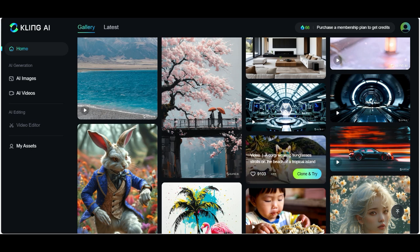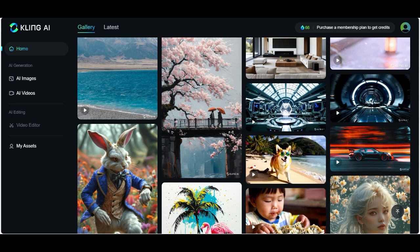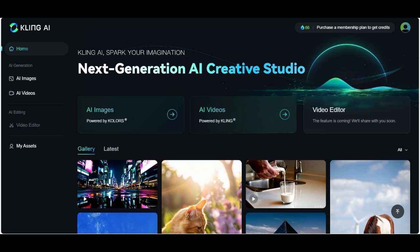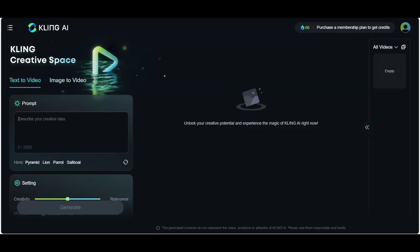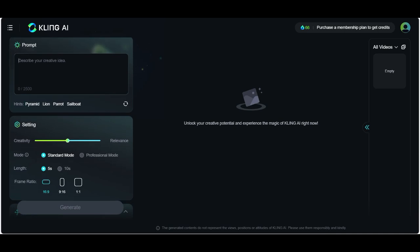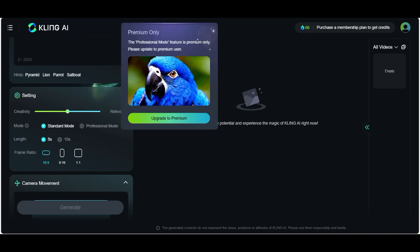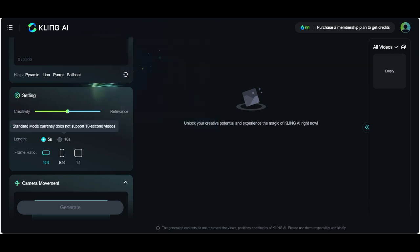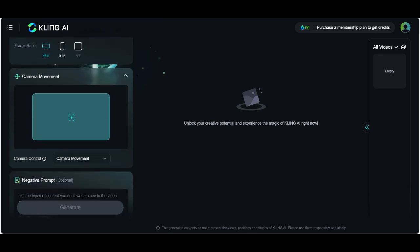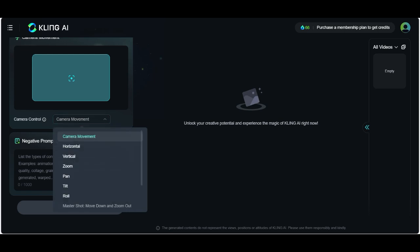Okay, now it's time to create something. Just go to AI Videos and write down the prompt here. You get some settings you can play around with — I'll just leave it in the middle for now. The high quality option is only for premium users. Here you can change the video length from five or ten seconds, the frame ratio, and camera movement.